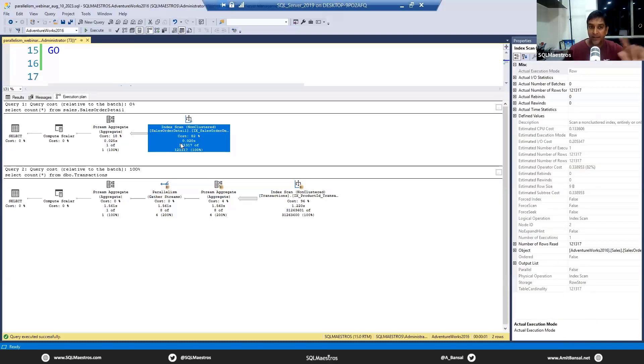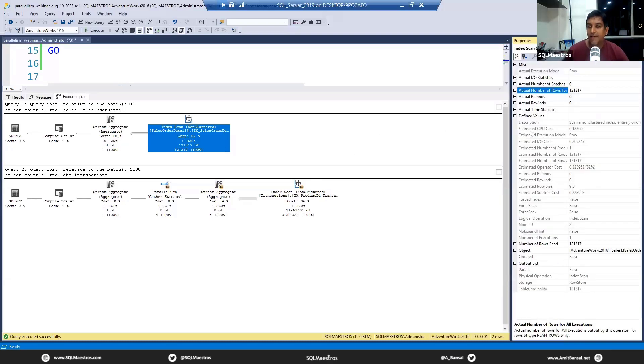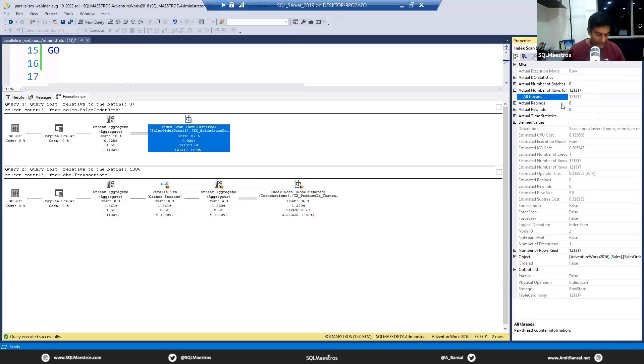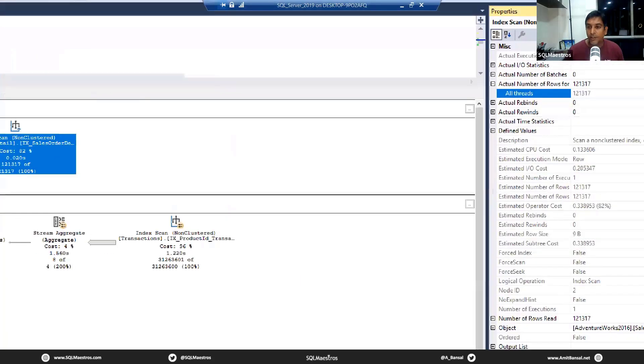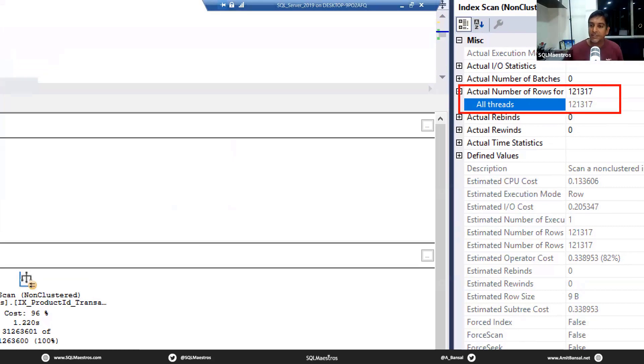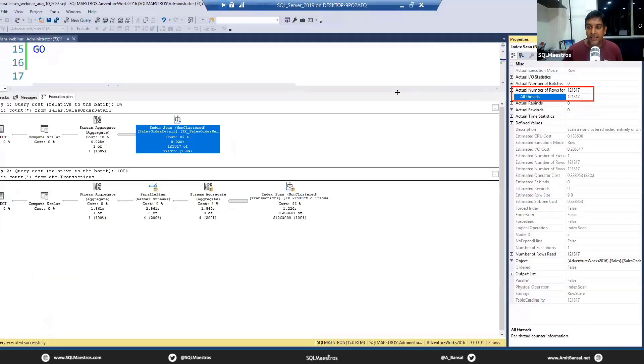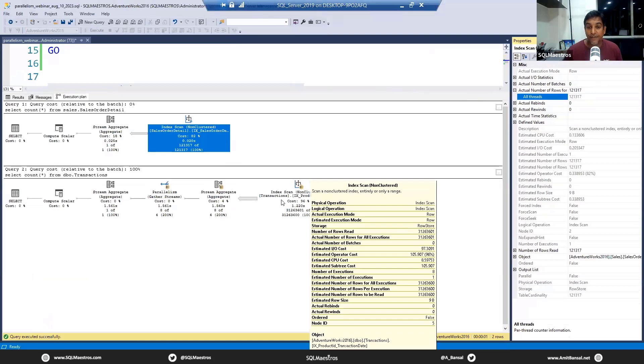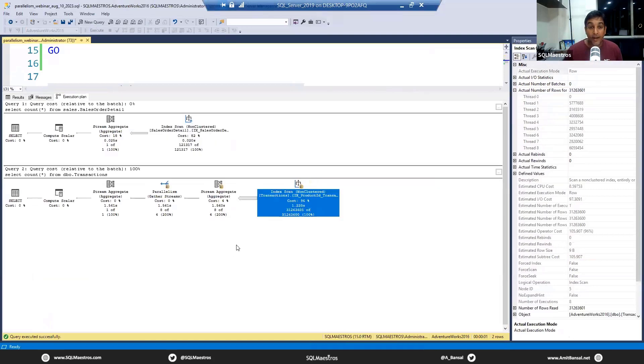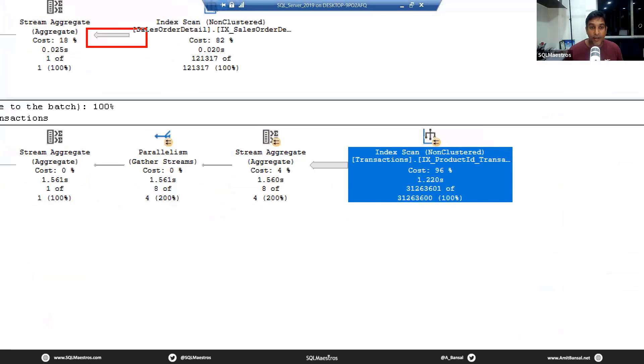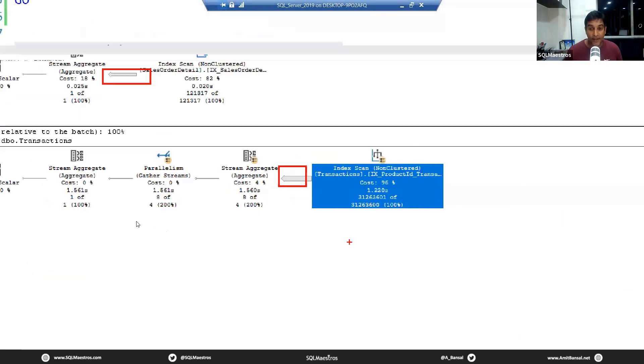This query did not seem to be very expensive to SQL Server. You know why? Because SQL Server was like, okay, I only have to deal with 100,000 rows. I just have to count them. This is no big task, so I'm just going to execute it with one thread and I'm done.